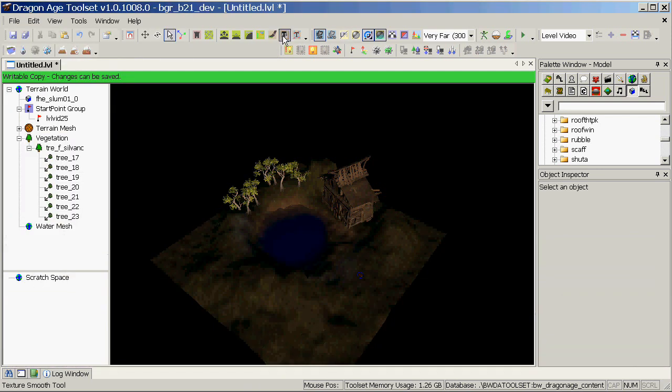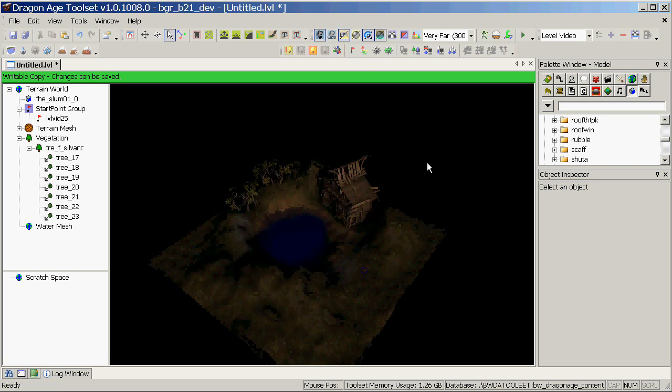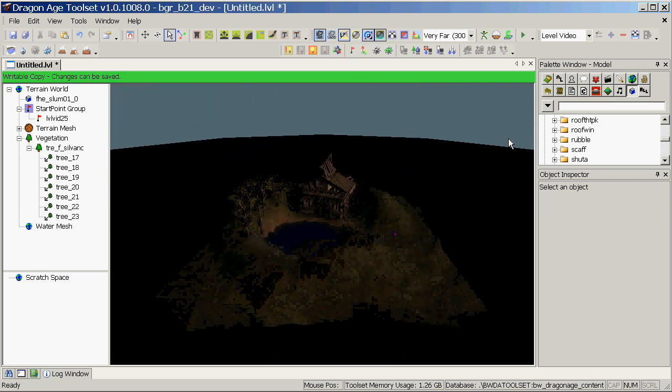So now we've re-rendered our light maps. Let's turn the light map display back on again and we can actually see now this side of the house and the other side is in darkness, which is much better.